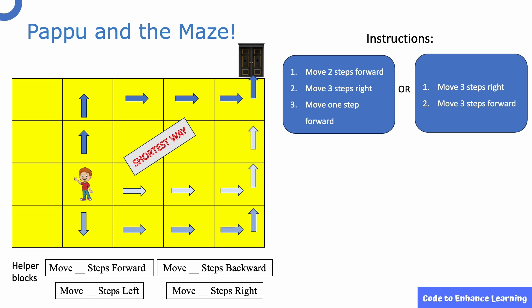The one with the shortest number of steps will be the most efficient and computer will take the least time to process when the steps are less. These instructions to complete a task is called an algorithm. There can be many algorithms to complete a given task. The one which has the shortest processing time is usually the most efficient.